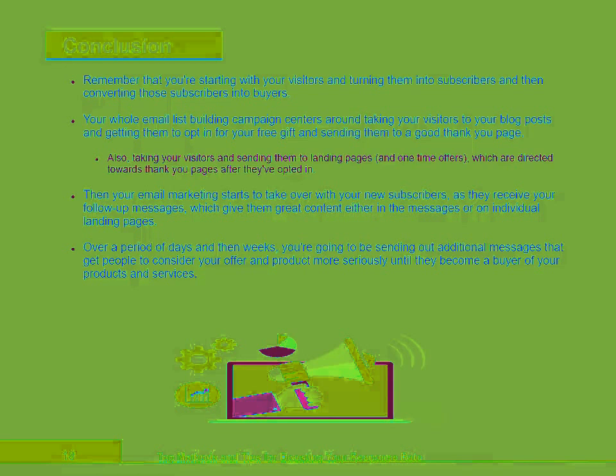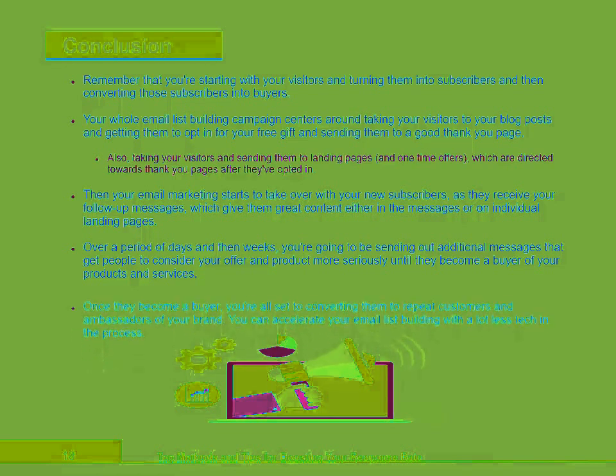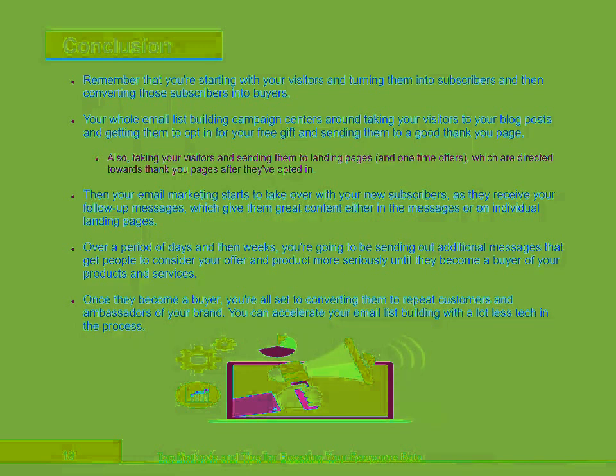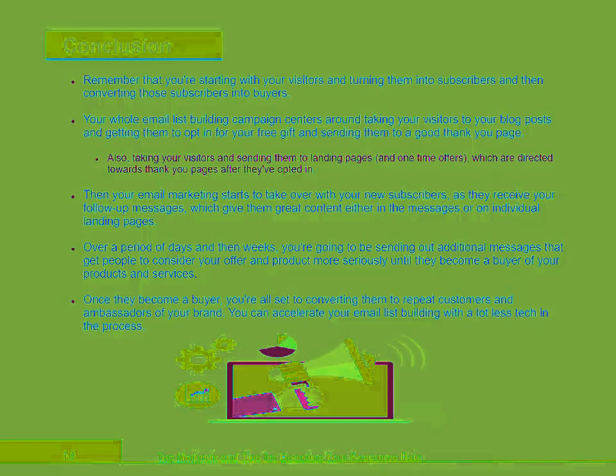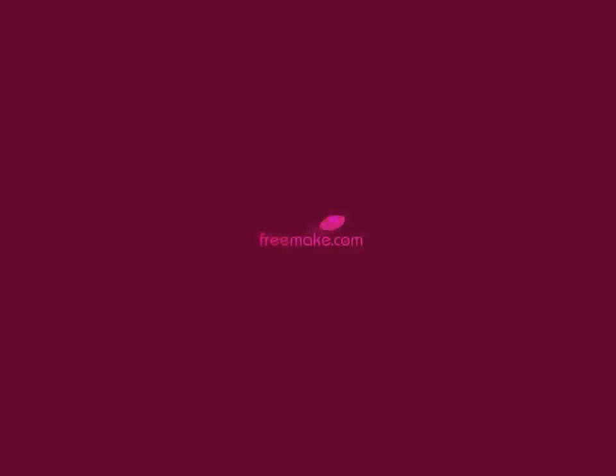Once they become a buyer, you're all set to converting them to repeat customers and ambassadors of your brand. You can accelerate your email list building with a lot less tech in the process.